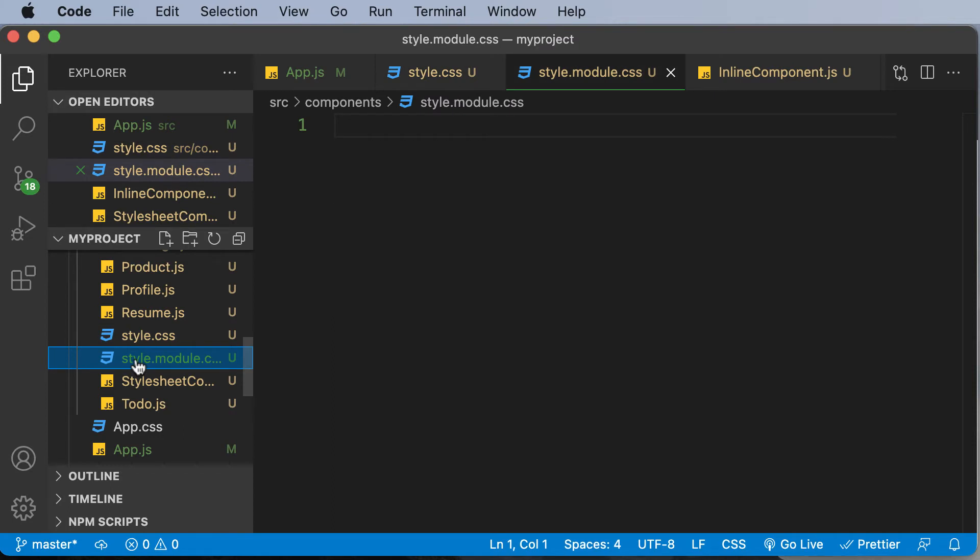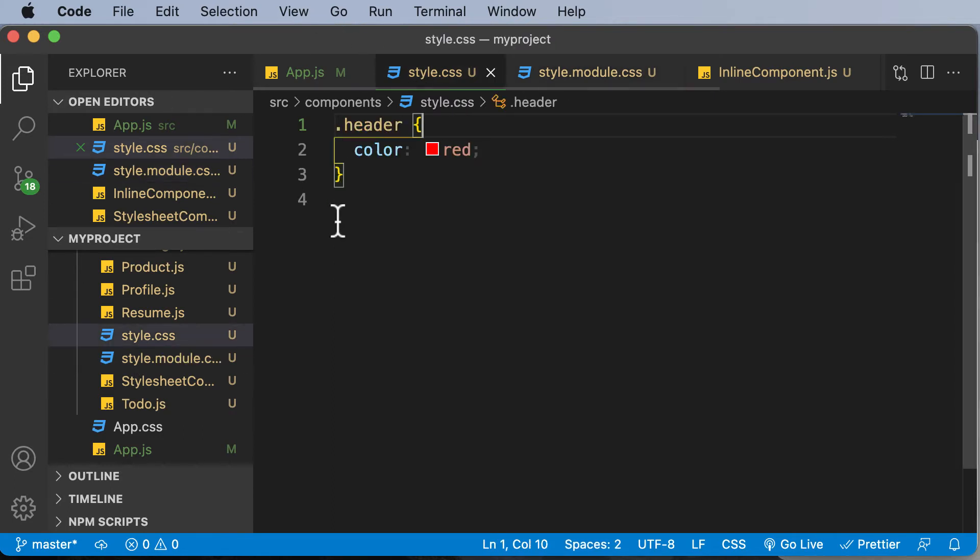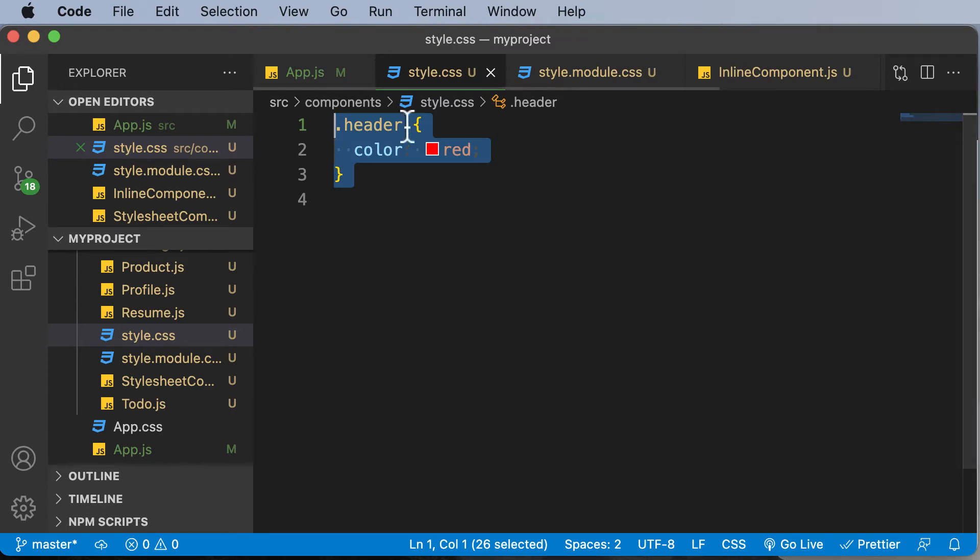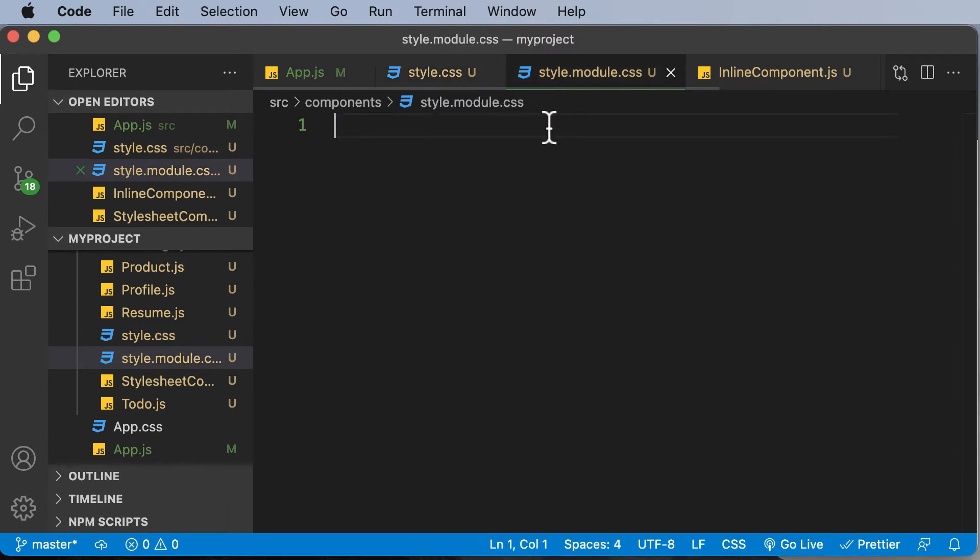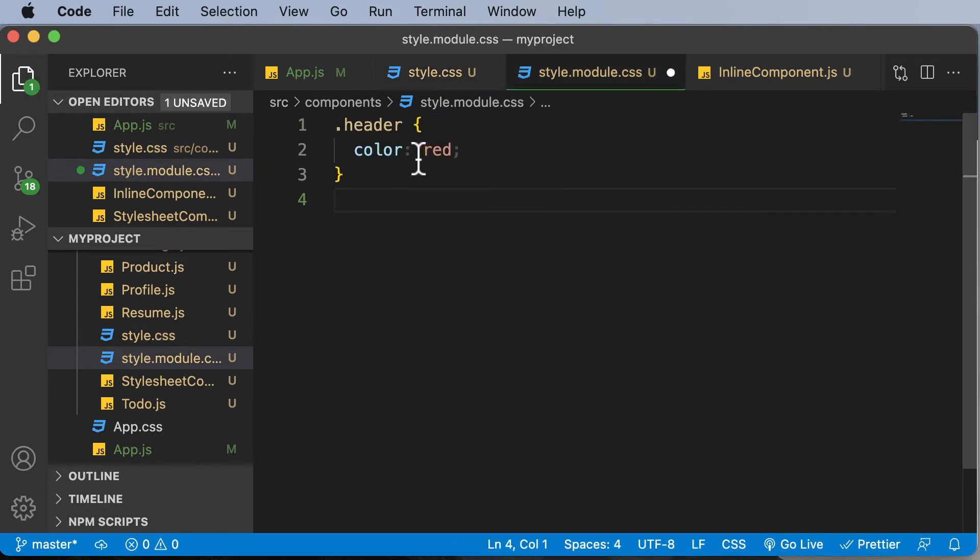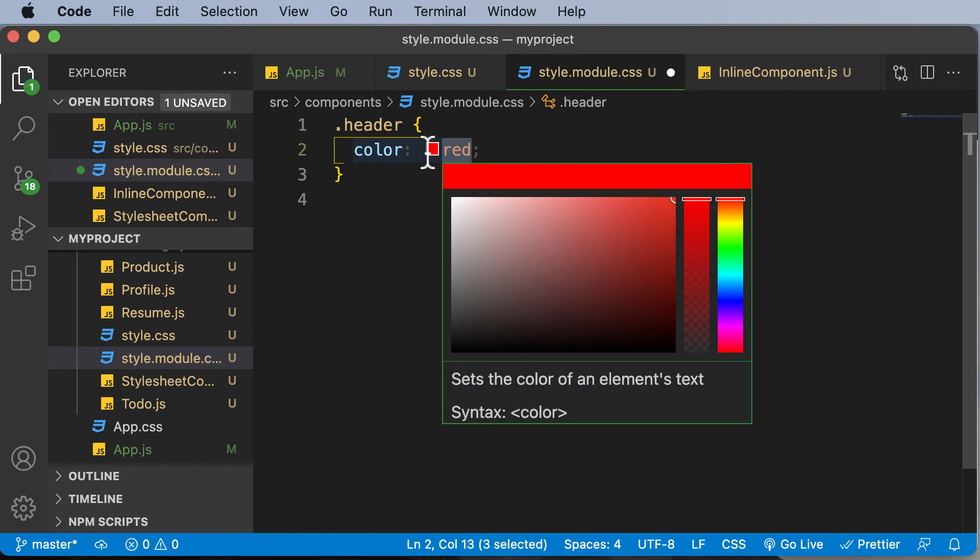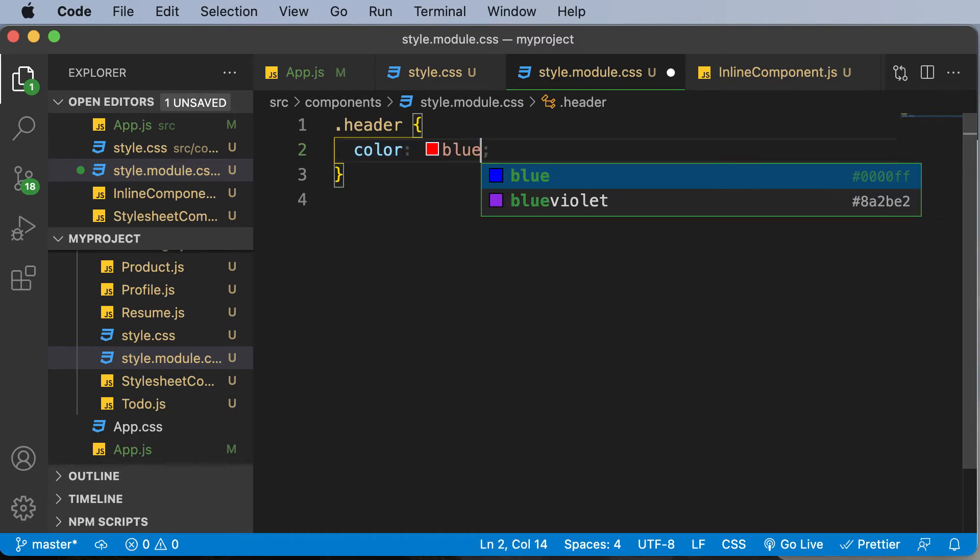So what I would do is that I would copy the same code which we have here, which is for the header, and I would paste that up over here. And let's change the color to blue.